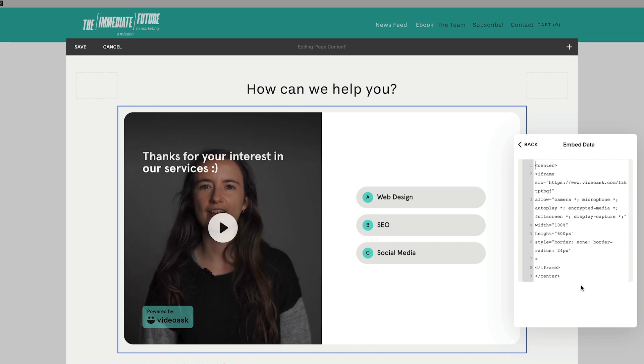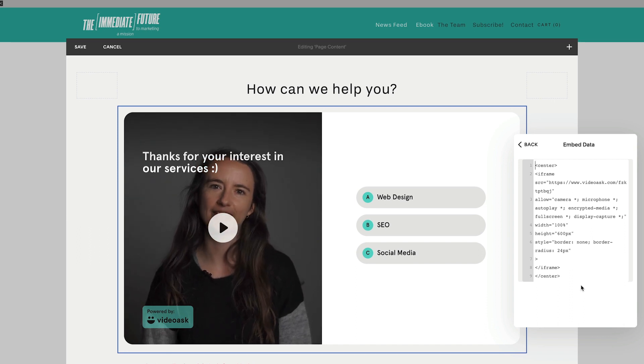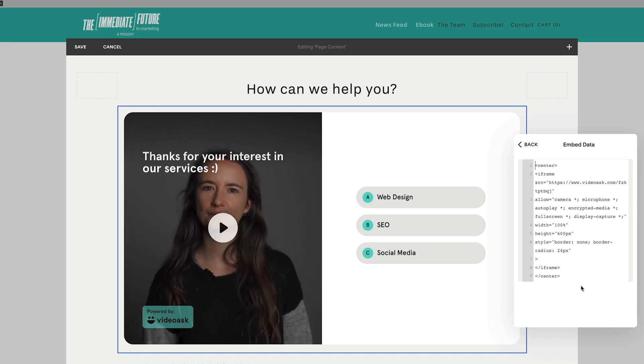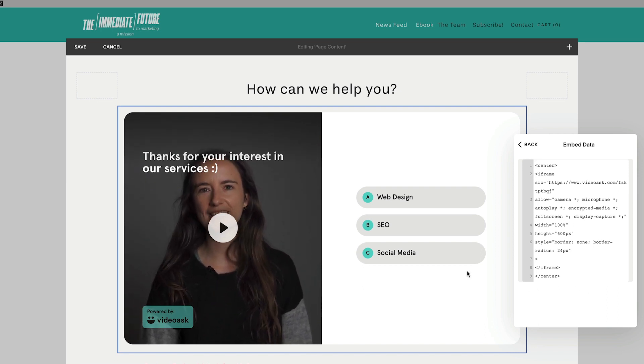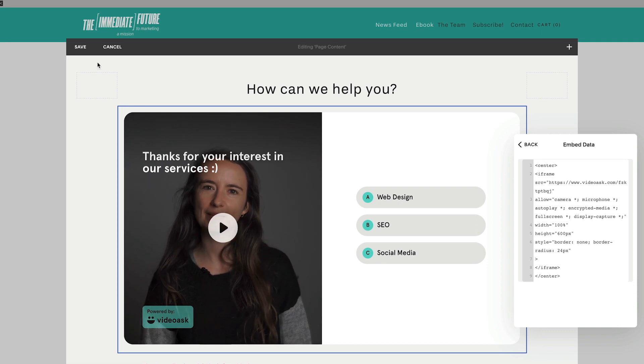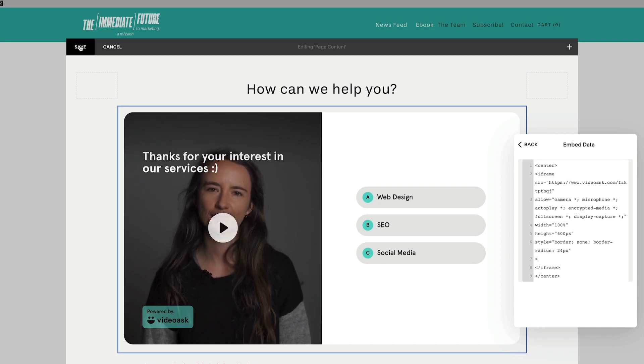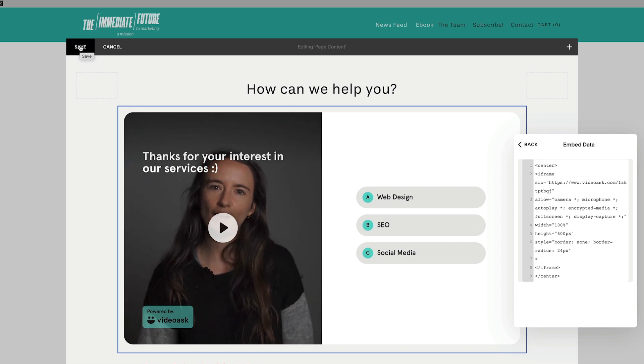If it's not showing up immediately like it did here, log out and back into Squarespace and it should show up. Just make sure you click Save before you do.